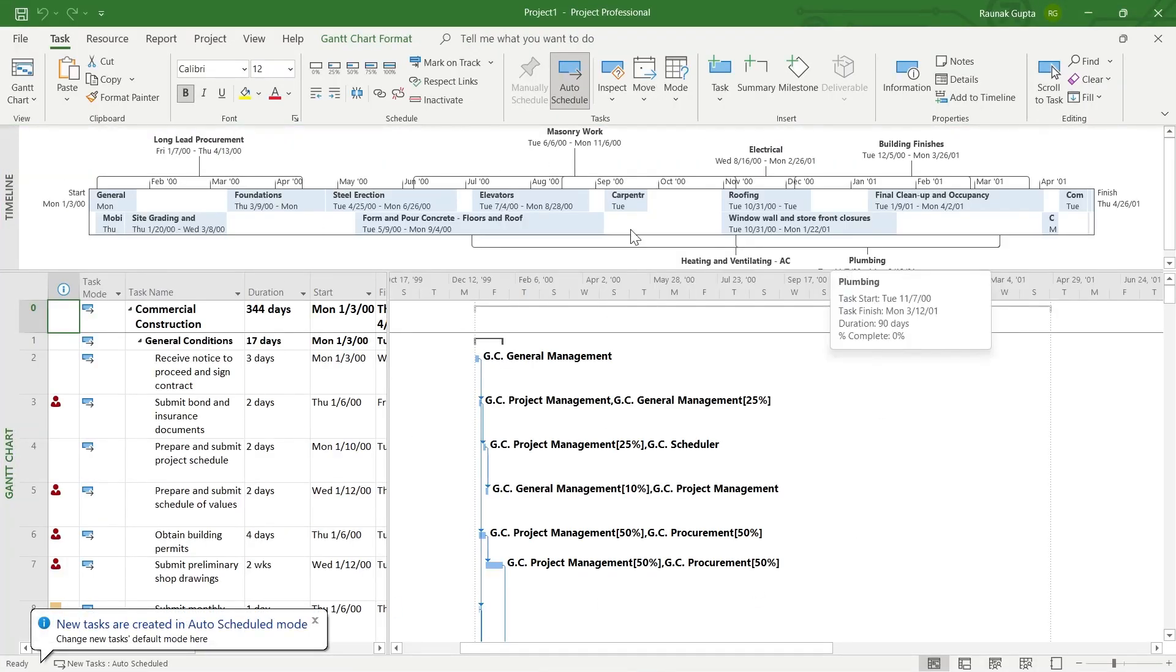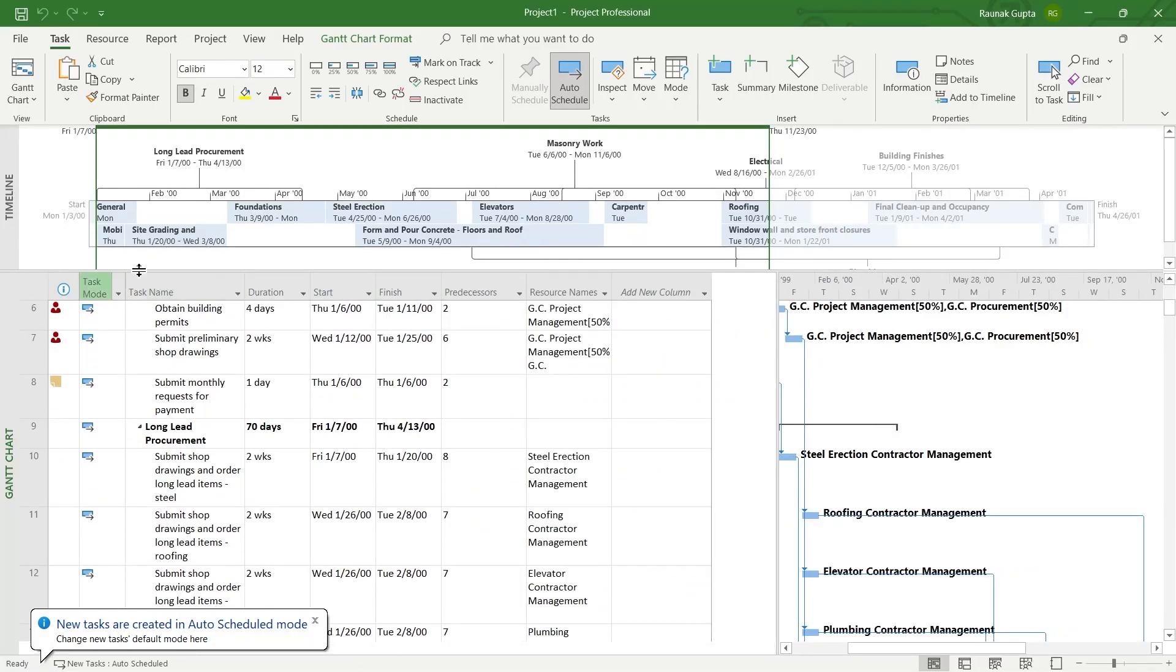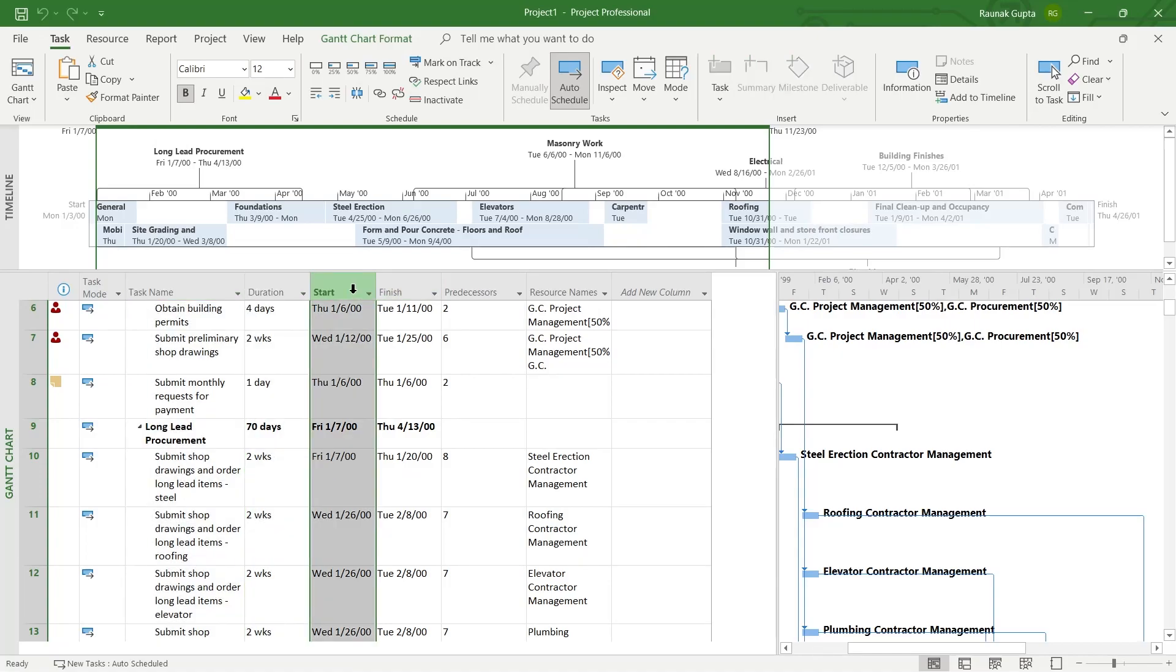If you use Microsoft Project and you have a lot of columns, for example, I have all these columns available: task name, duration, start, finish, and all these.